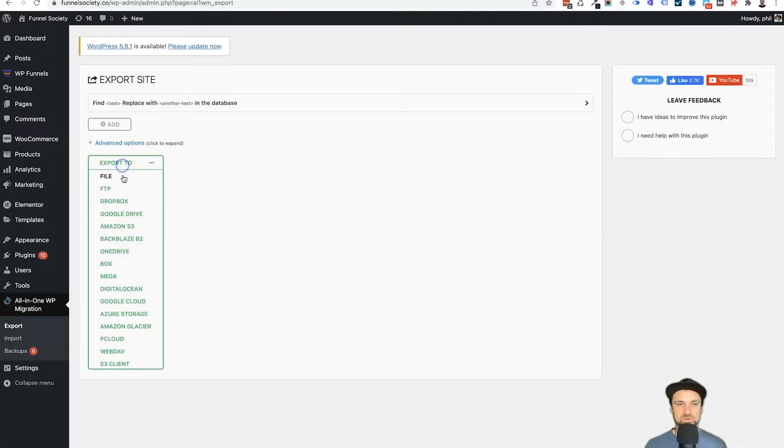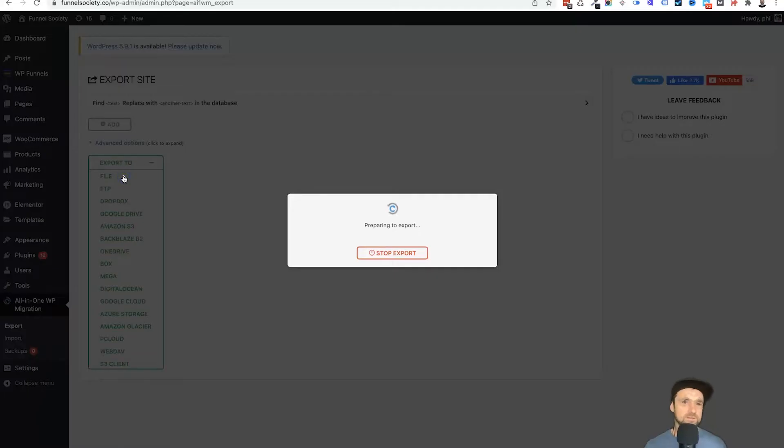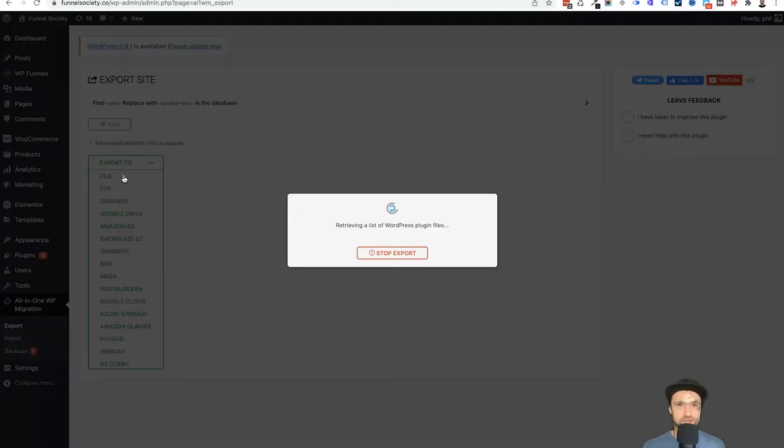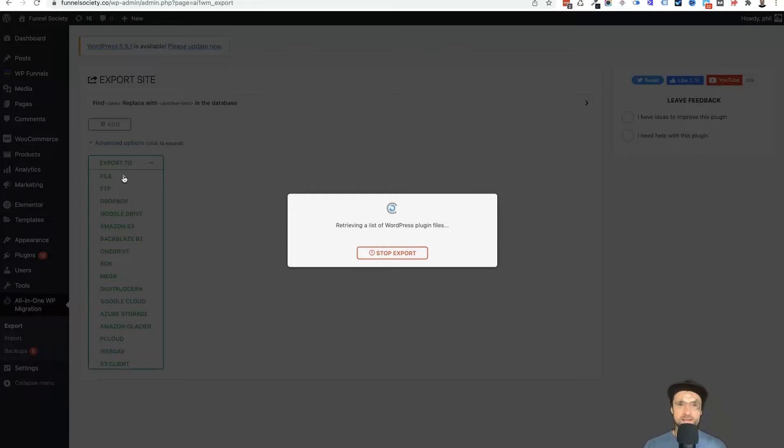It says here export to, and then you just want to choose file. So go ahead, click on that, and what it's actually going to do is start compacting up all of the different types of files that you have inside of your website. It's also taking records of your databases, everything that is included inside of the website, and it's putting it into one nice and neat file.